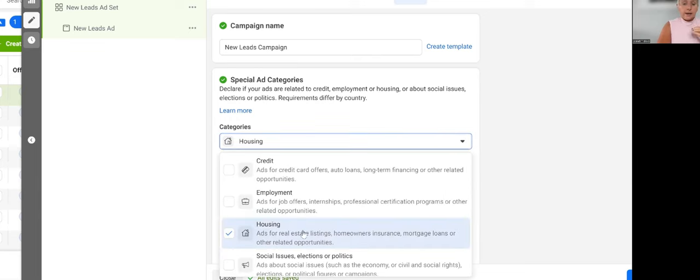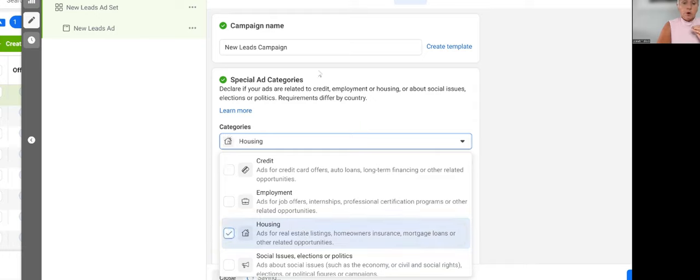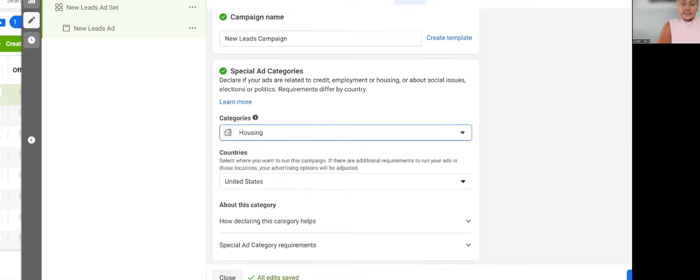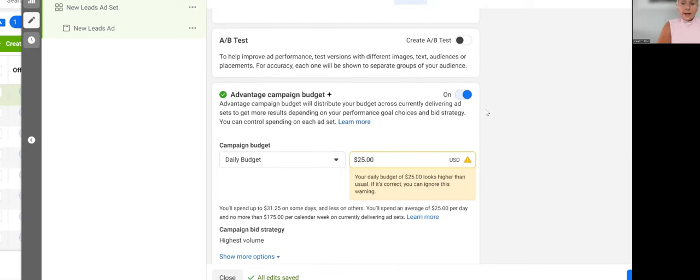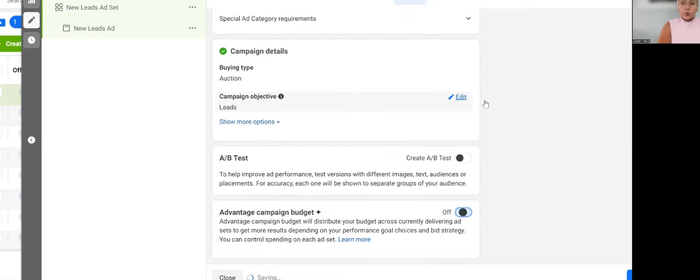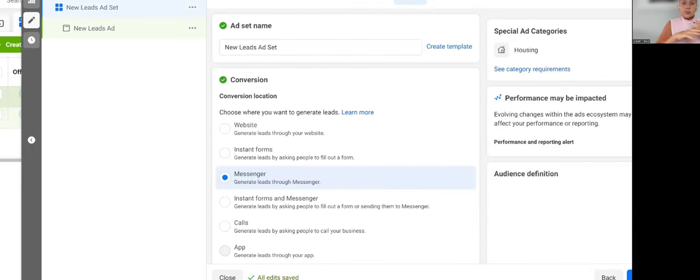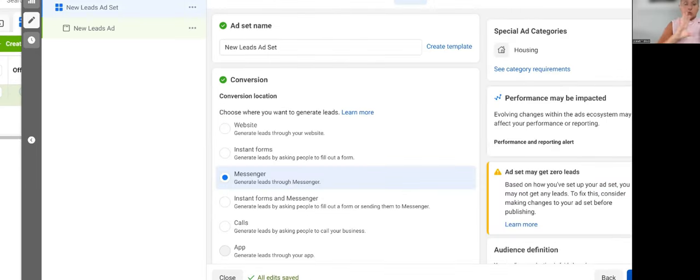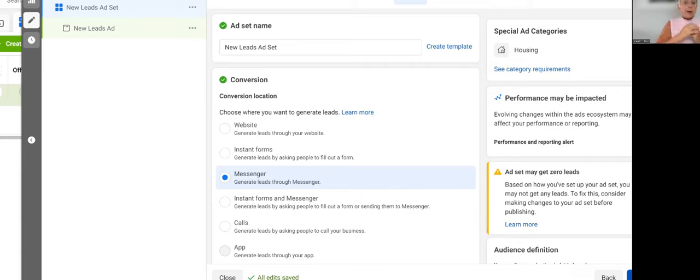There is no way around. And when you check the special ad category, now you are restricted in your advertising where you can no longer go after certain groups. You cannot change the age. You cannot change the gender. You have to target by city.